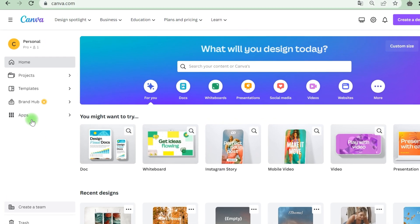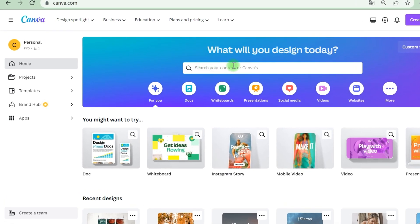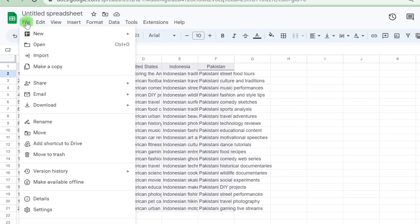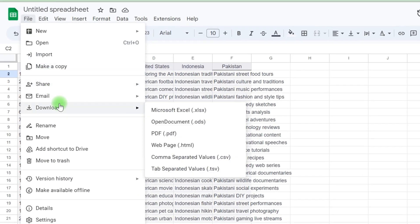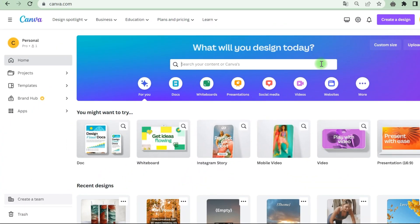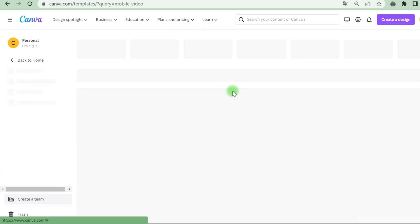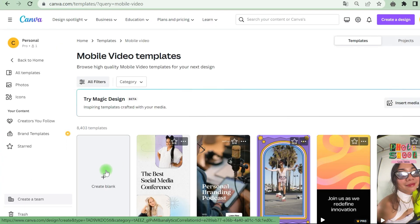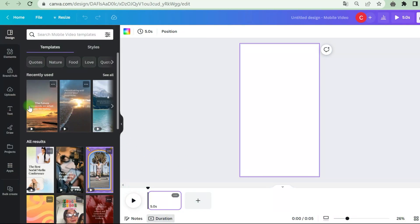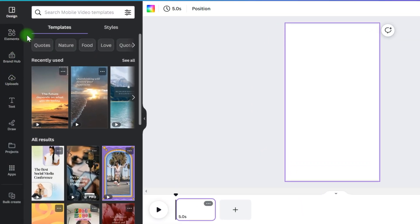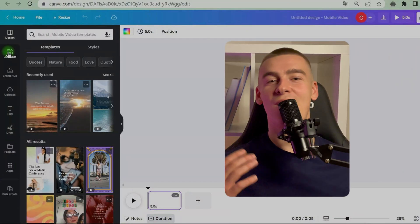All right. The next thing you need to do is go to the Canva website. If you wish to return to your spreadsheet, go to file, then download and then save as CSV. This will save it as a CSV file that you can subsequently upload to Canvas. Go to Canva, see mobile video and create a blank slate in a vertical format.